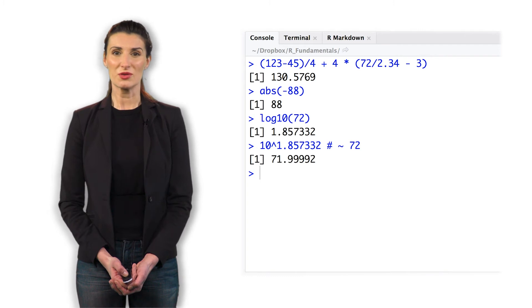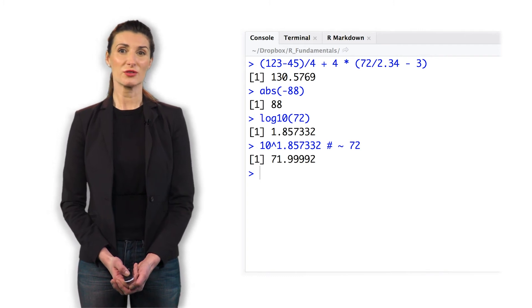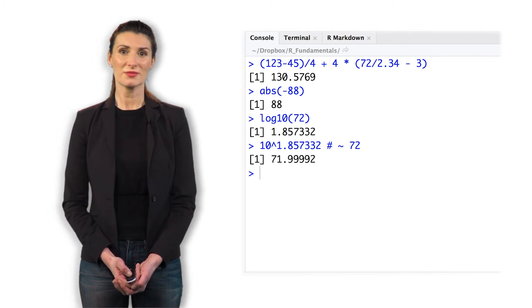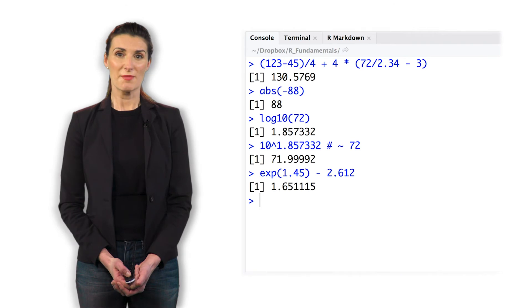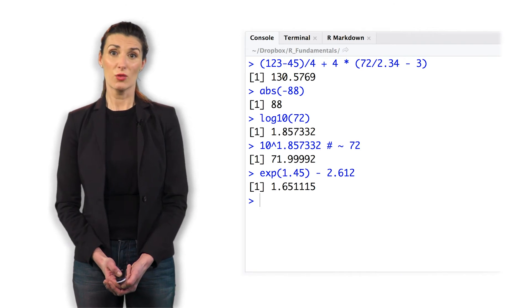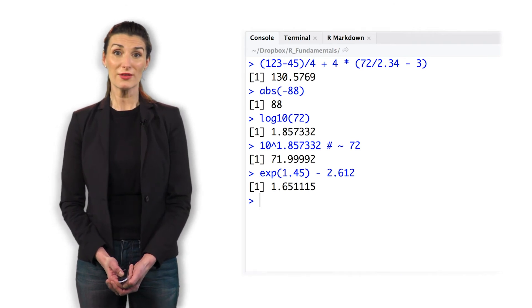Let's compute the exponential function. We can use the exponential function and pass in the value of 1.45.